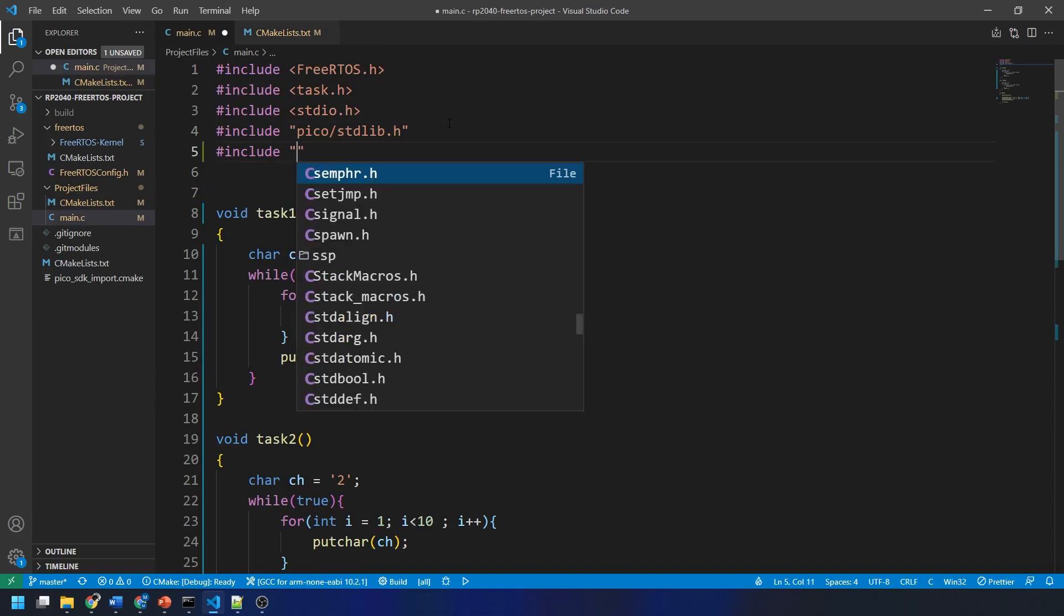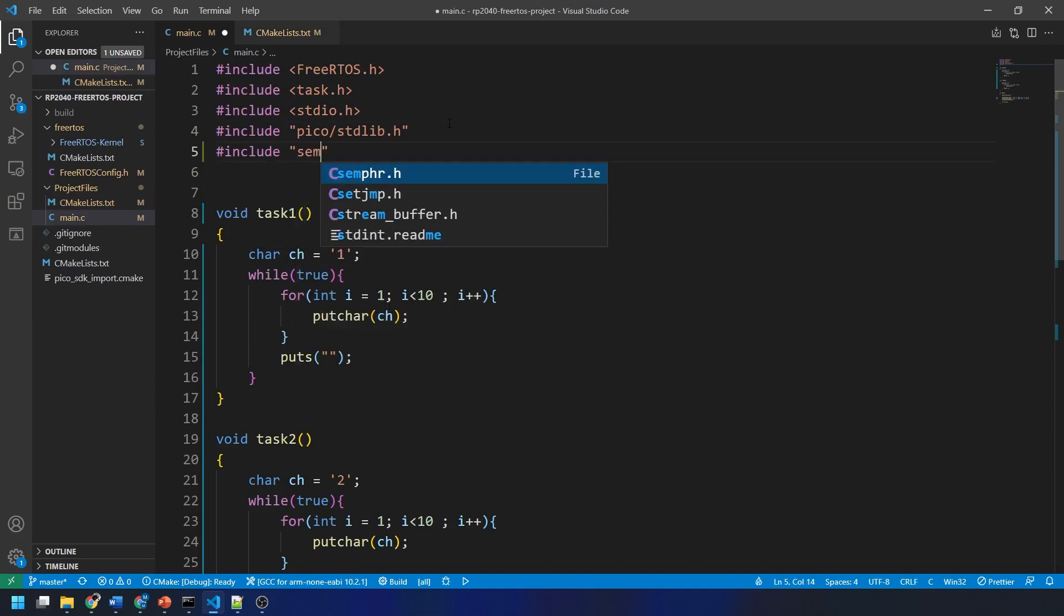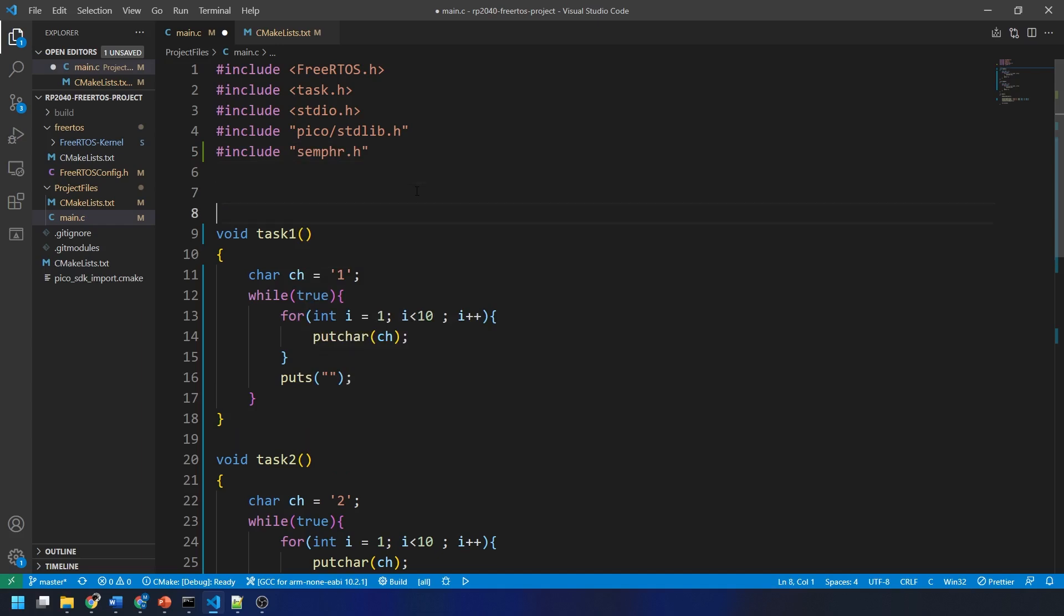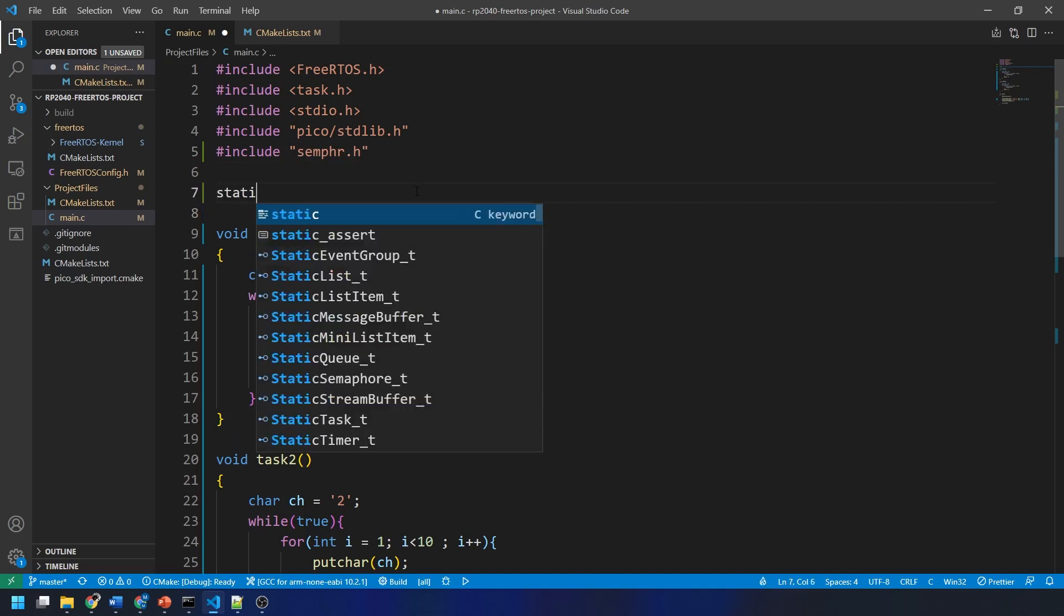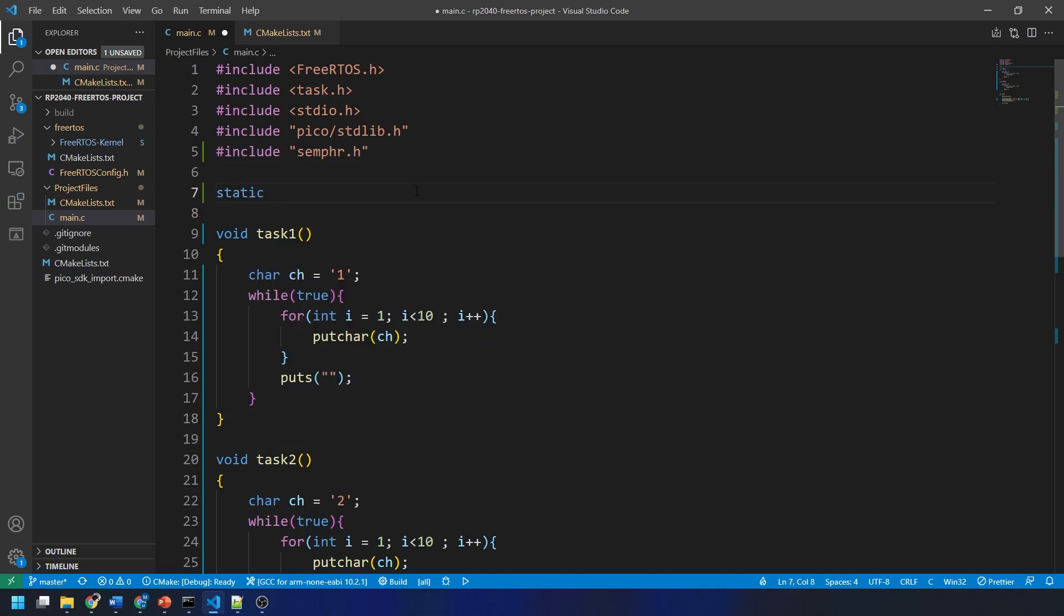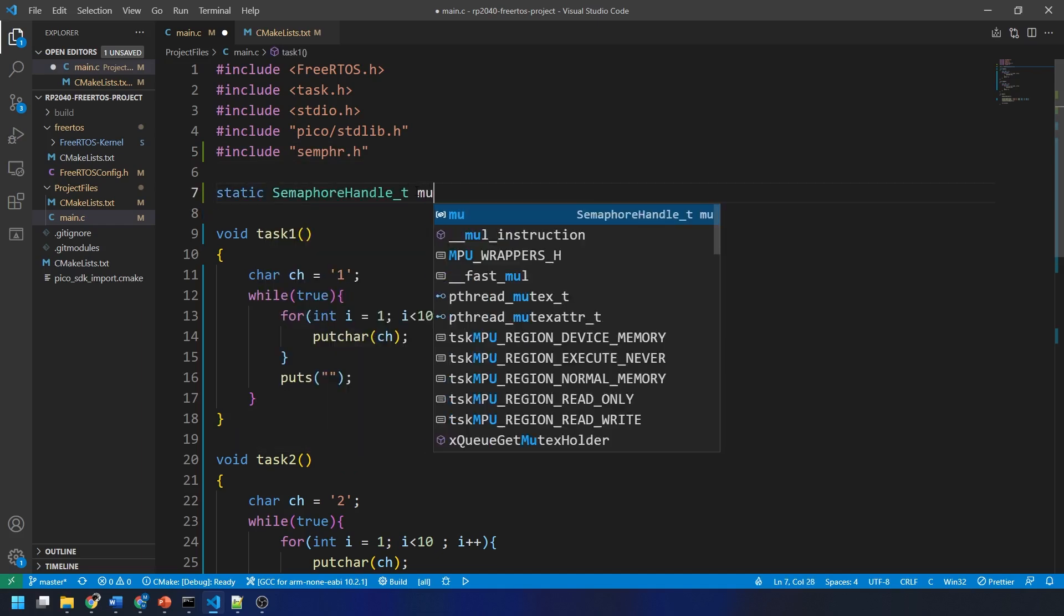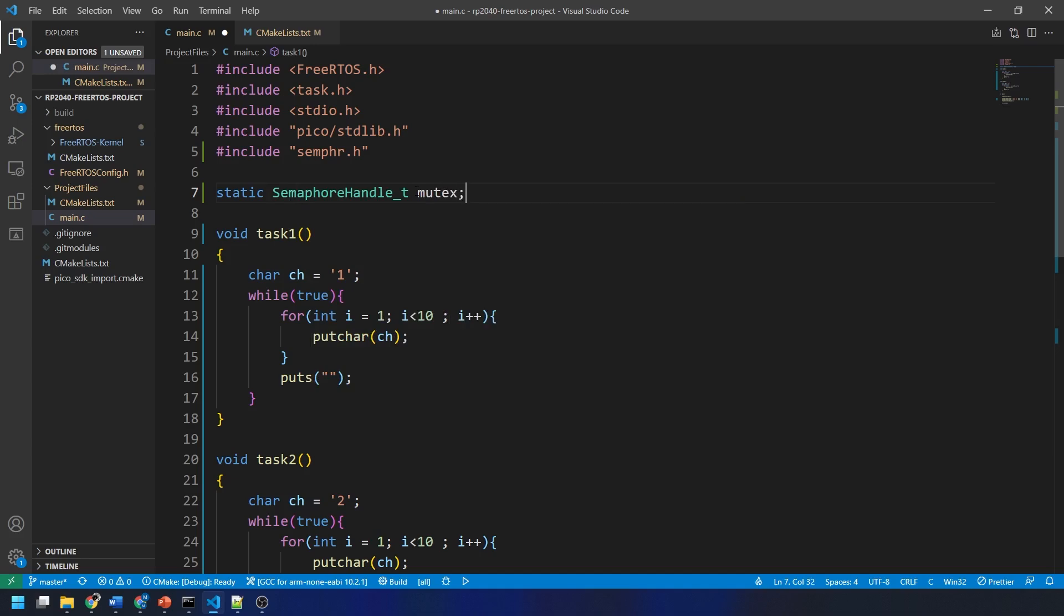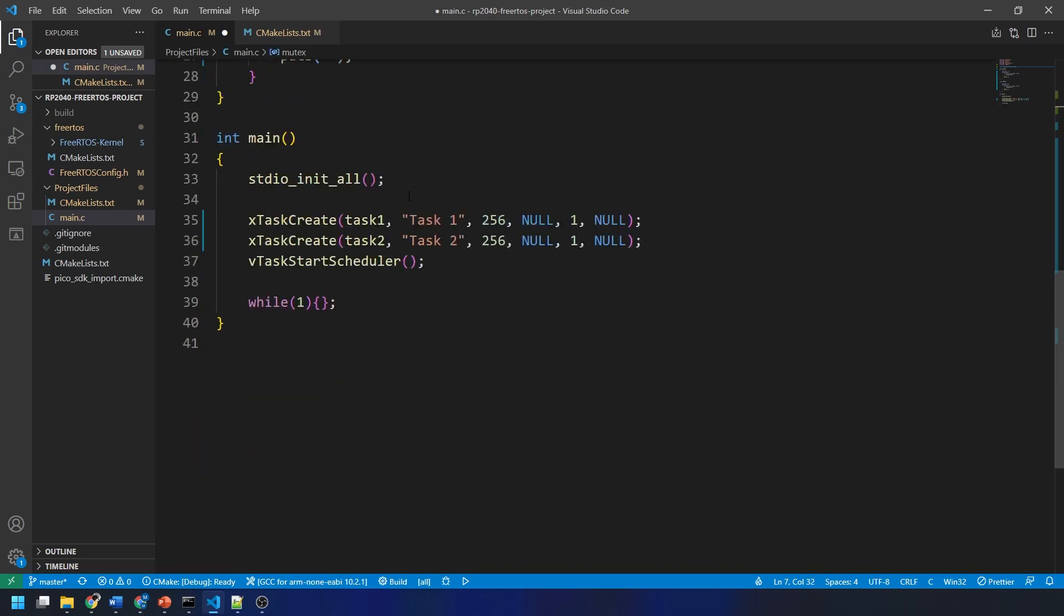Firstly, we need to include the semaphore header file and this is spelt s-e-m-p-h-r.h. Then, we create a static semaphore handle and call it mutex.